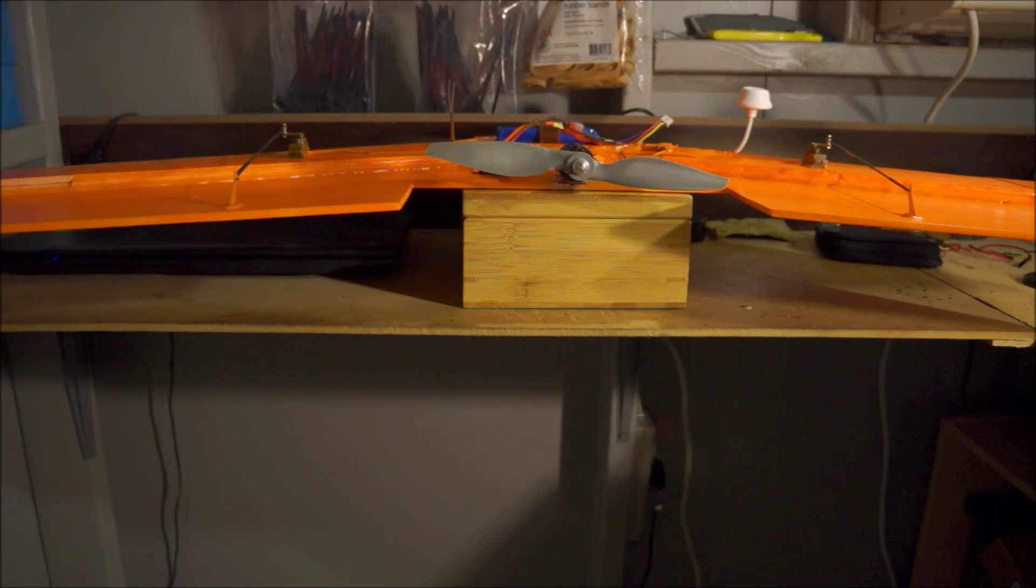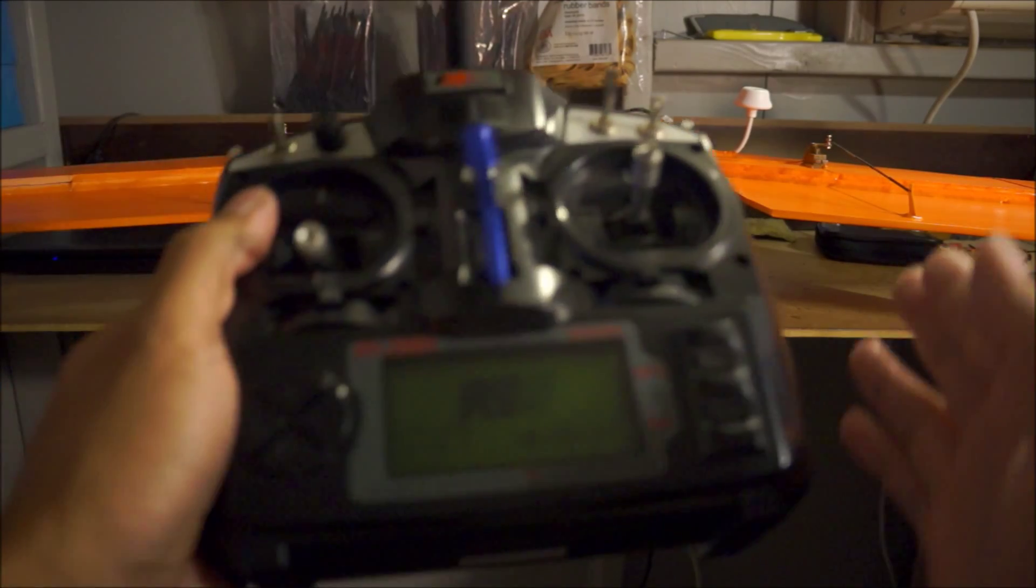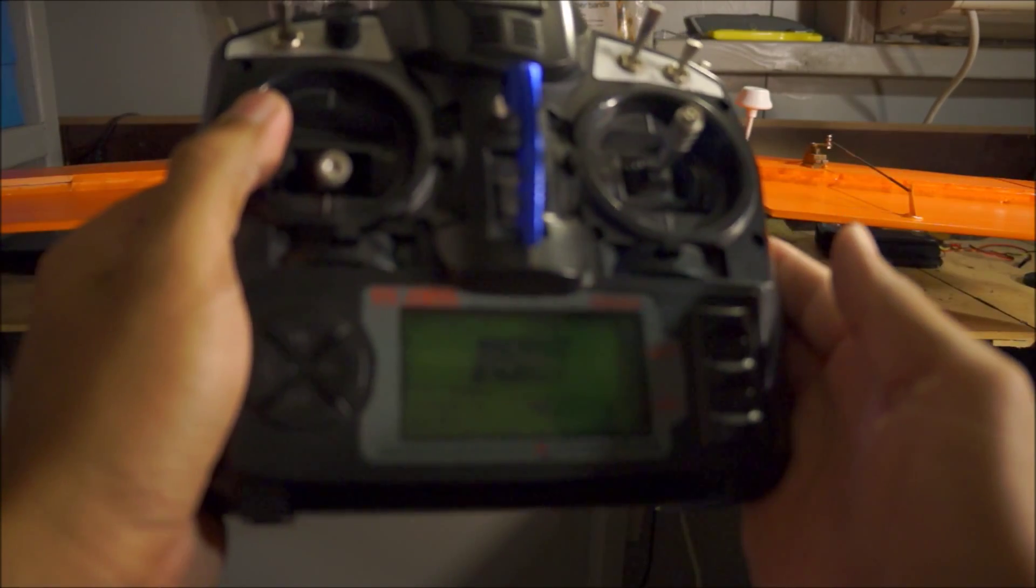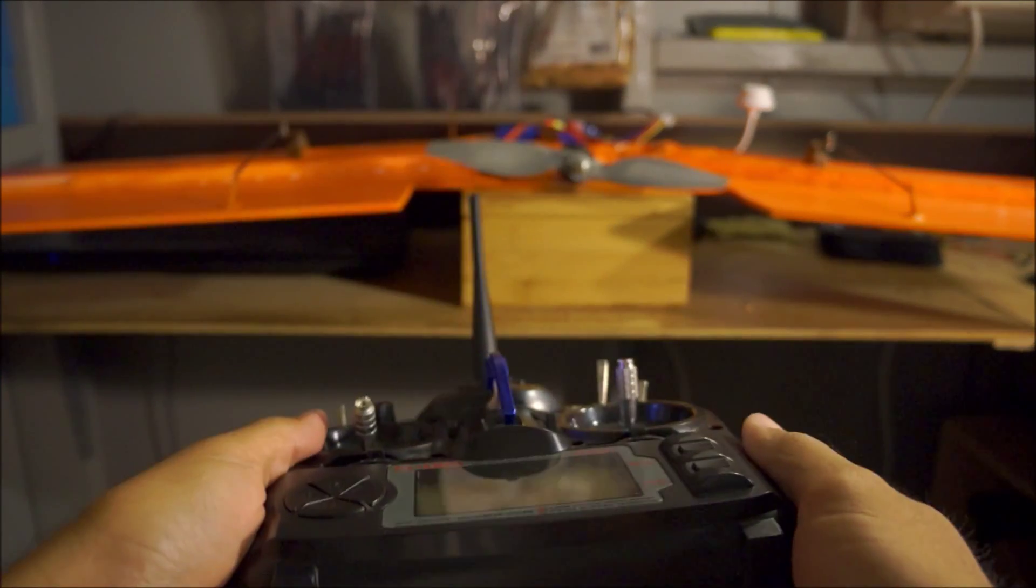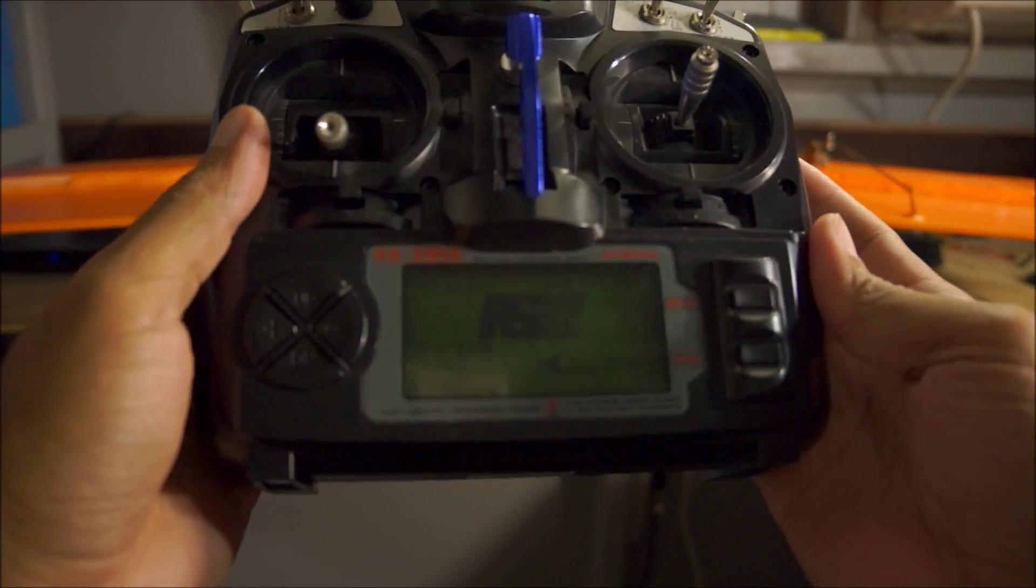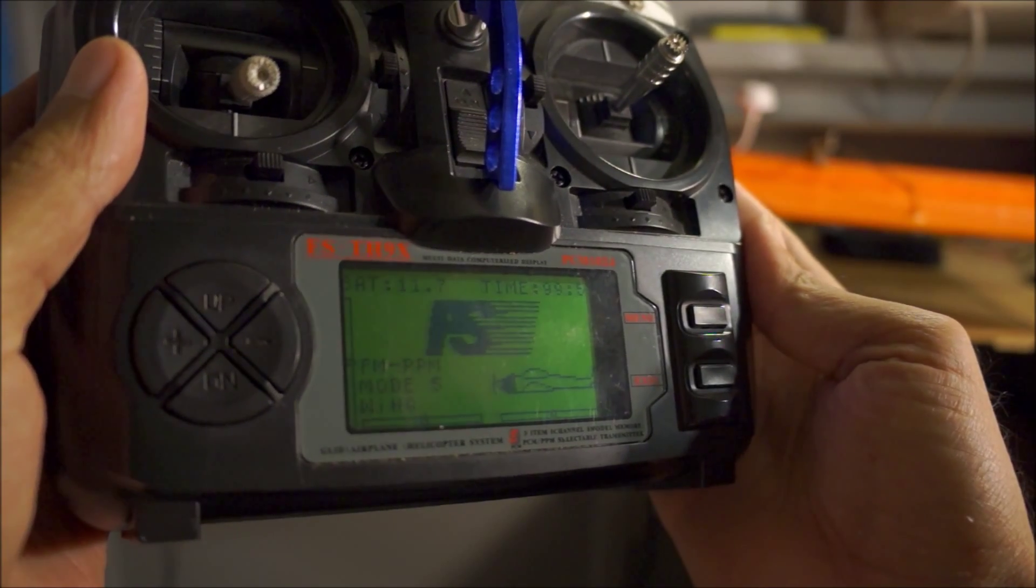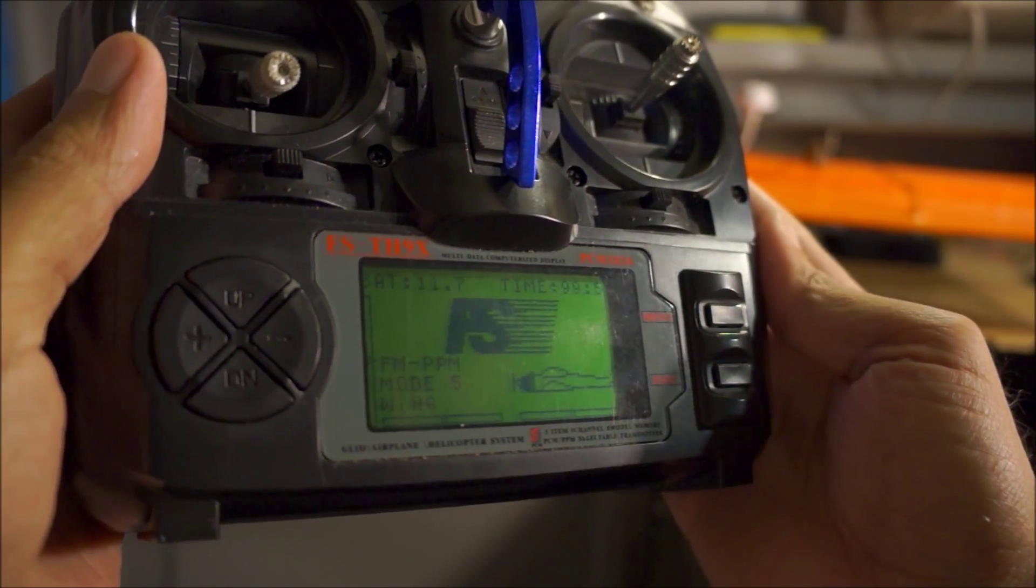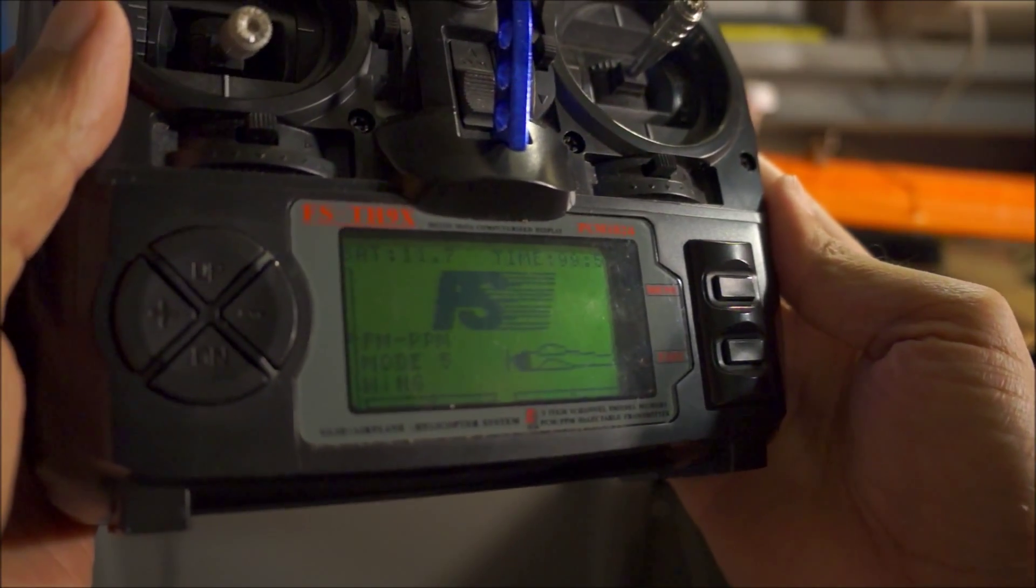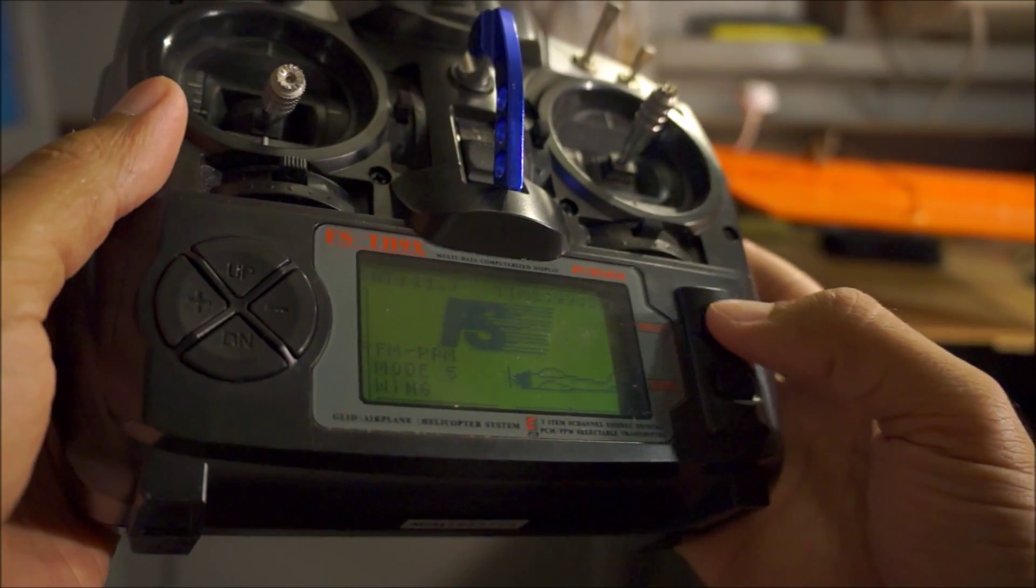What's up guys, this video is a tutorial on how to set up your radio for delta wing mixing. First, you want to start off with a new model and you're going to want to pick acro mode. I already have that one picked out there.